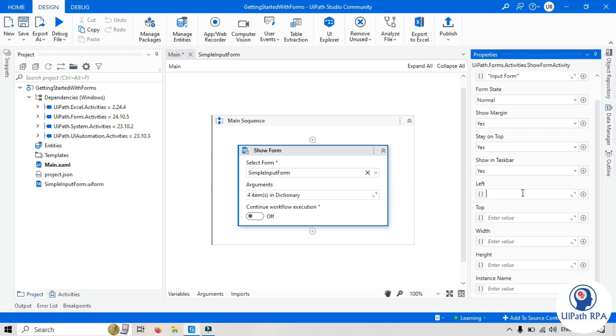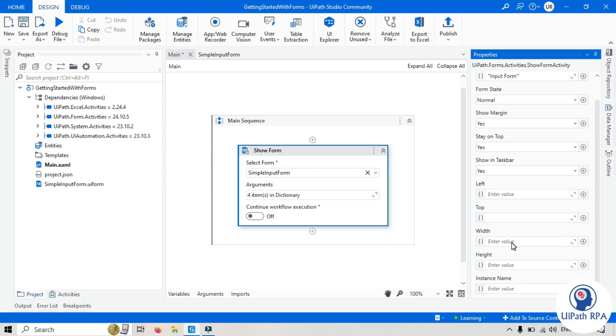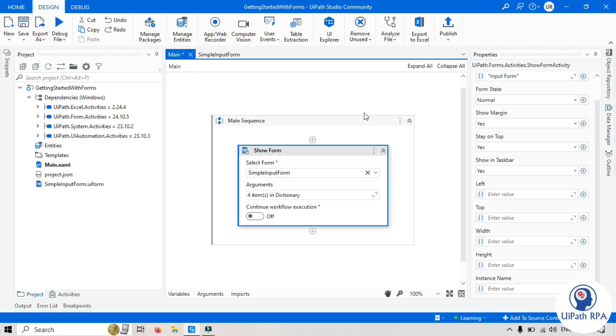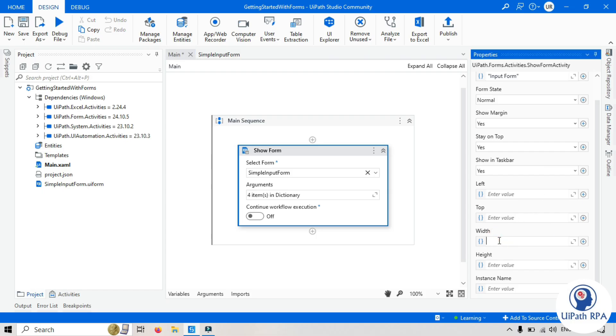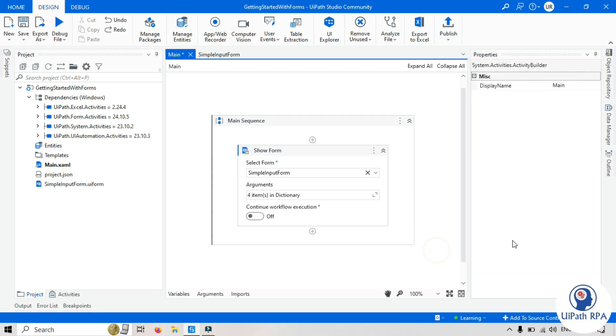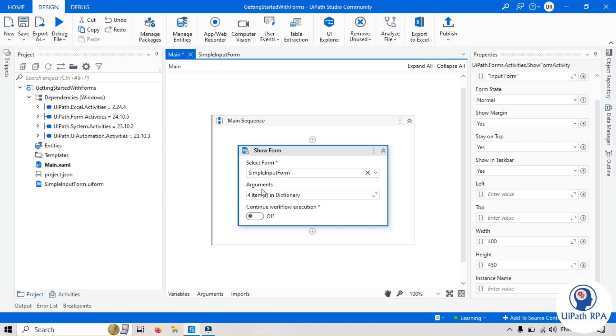Left. Here we need to set the value in the pixel. So I want to show the form from left 100 pixels. So this way we can set the position of the form window where you want to show that form. Top. From top. If you want to set the top position of the form window, you can set it in the pixel. Now we have width. So this is same as this. So this will set the size of the form. So we can set here. Let's say 400 width, height 450 pixels. This is pixel. And let's check it later. Once we'll run that.